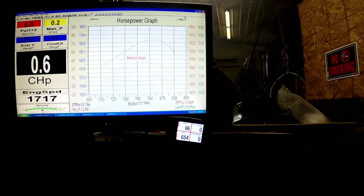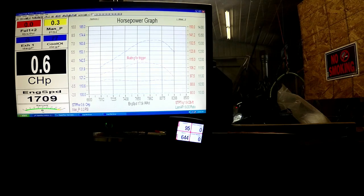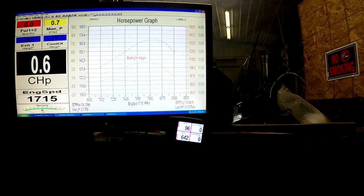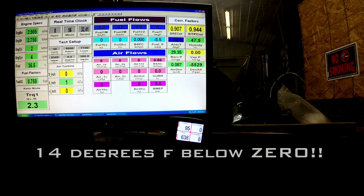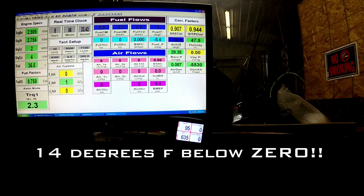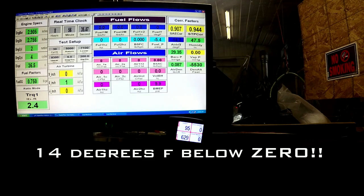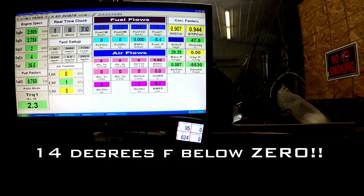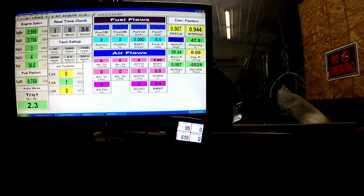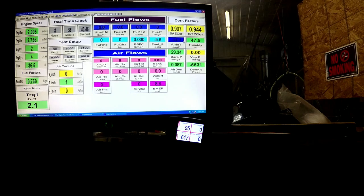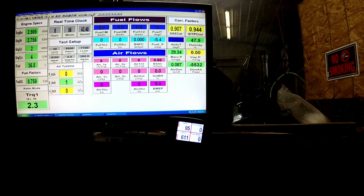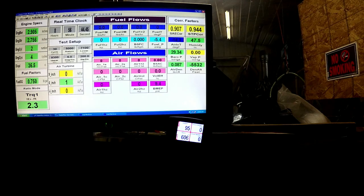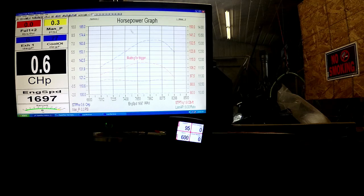Have you ever wondered how much more power your sled makes on an extremely cold day? We're going to show you. Right now, we have an extremely cold temperature in the dyno room. We're at minus 14. So if you're out riding when it's minus 14 and you feel like your sled's making power, it is, and we're going to show you how much more it's making.